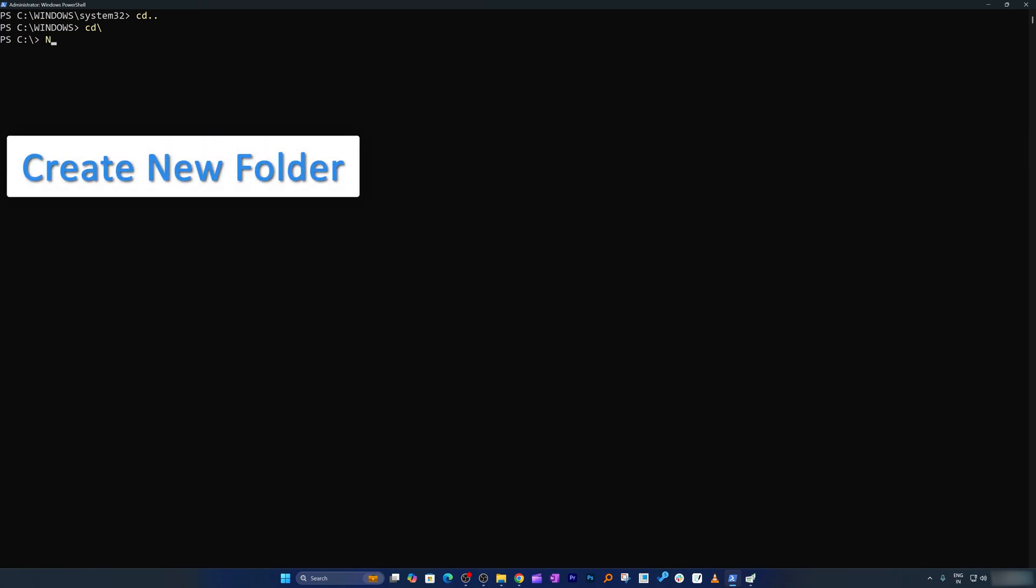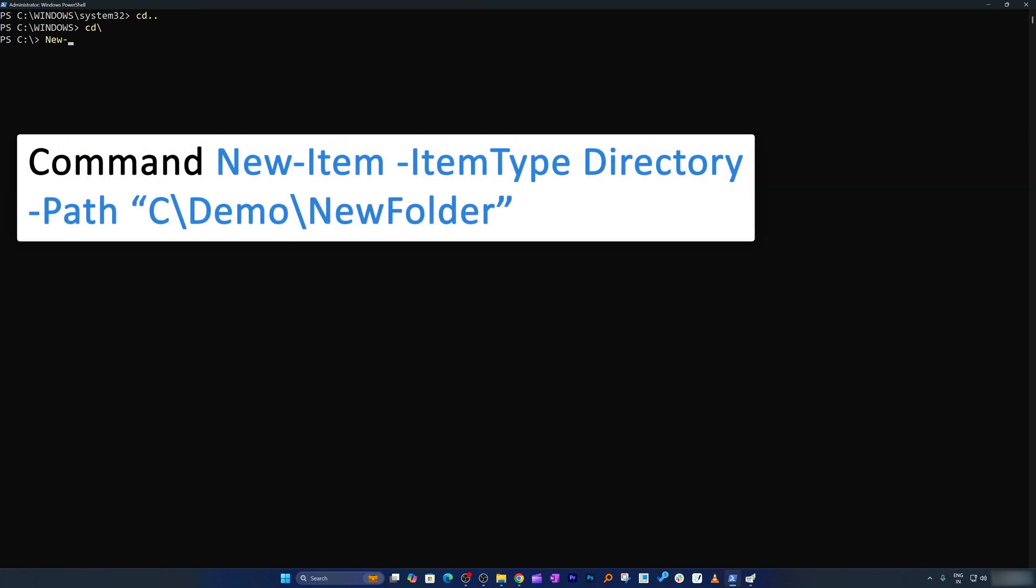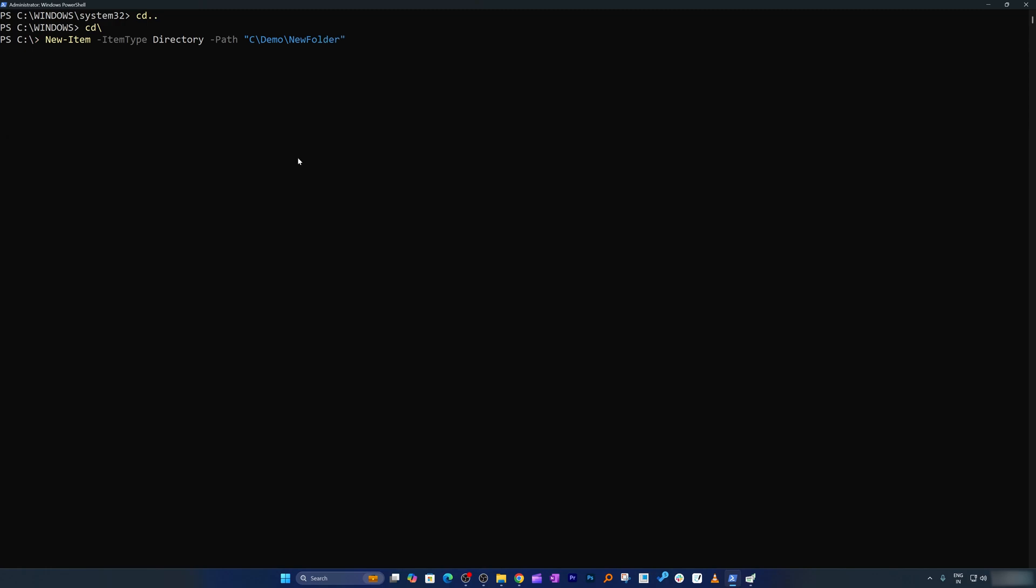Here also we can create new folder by typing new-item and then we can type -ItemType. And let's say I would like to create a folder here, I can say directory. And then I can also specify the path. So for that, let me put path flag here. So path and then I can define the path location. Let's say it needs to be in C drive. So I'm going to say C, and then I'm going to type demo as a folder name. And inside that I'm going to create this new folder. And let's keep it in quote. And now let's hit enter.